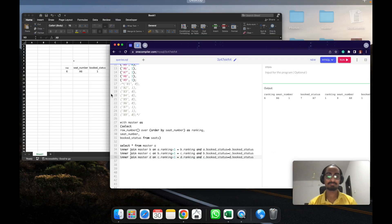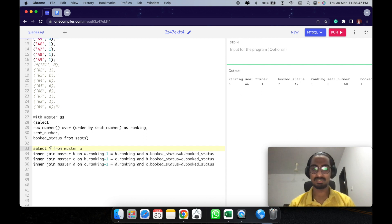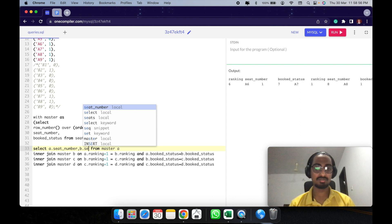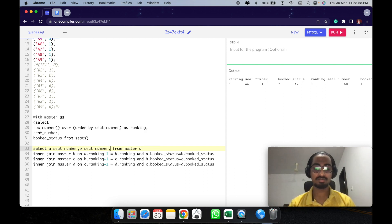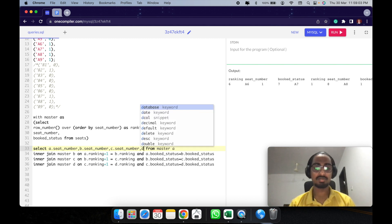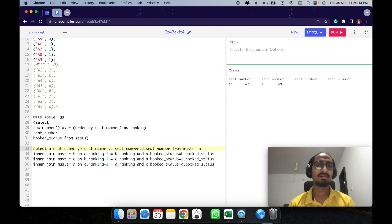This matches our expected output. So this is all that we need. Let's just select A dot seat number, B dot seat number, C dot seat number, and D dot seat number. Now we have it done. We have the right output, but we'll also have to consider row B.